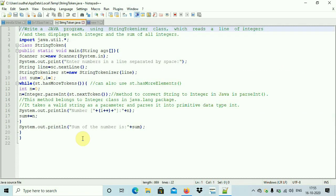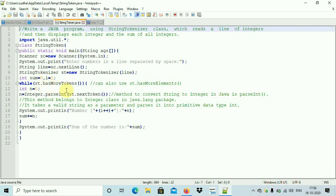Now let's look at the actual program. I have imported the package. The class name is StringToken. Inside it I have declared a Scanner object, then I am reading the string of integers using sc.nextLine — nextLine reads the string of integers. Then we create the StringTokenizer object, passing 'line' as the argument because 'line' has to be tokenized. The required variables: sum equals 0 and i equals 1.